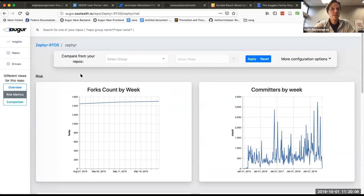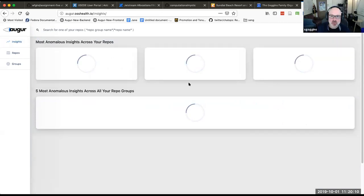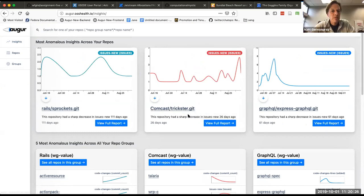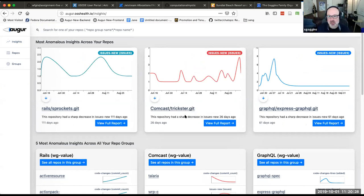And then insights — insights are where some of the machine learning is taking place. We're working on the way that it's windowed so it can be parameterized, but right now it takes a year of data and gives you anomalies in the last 90 days. For Comcast Tripster, one of the repositories, there's a sharp decrease in issues 26 days ago — but really you could say it's an increase 24 days ago.